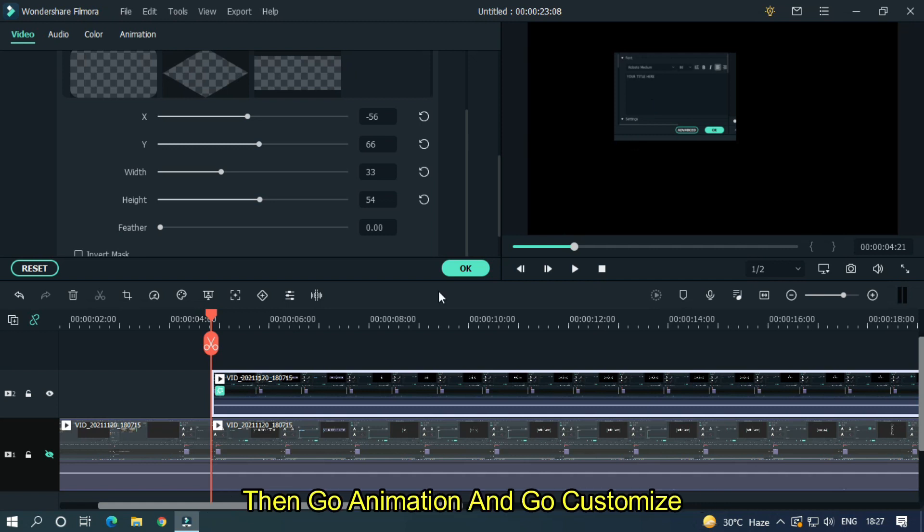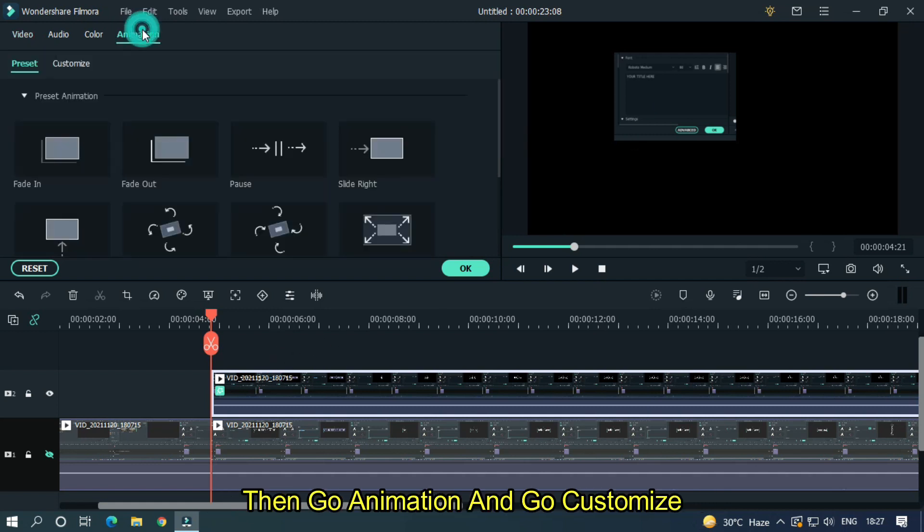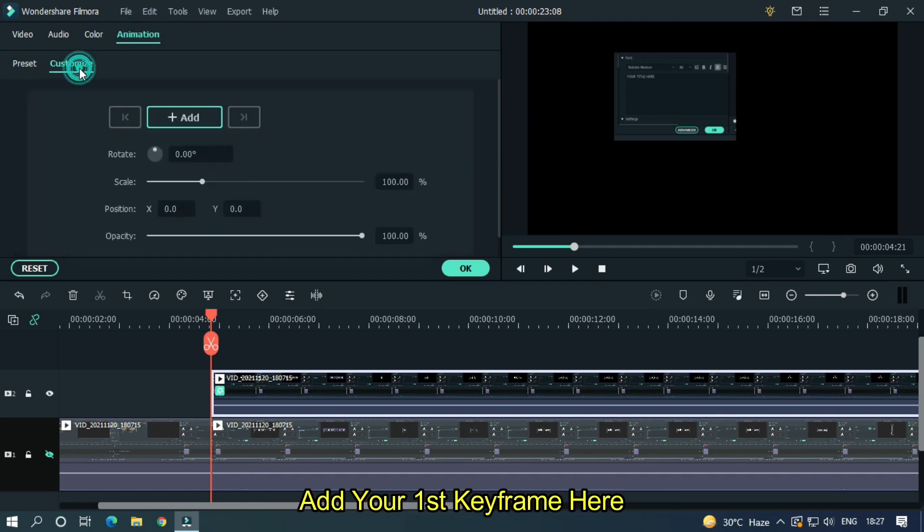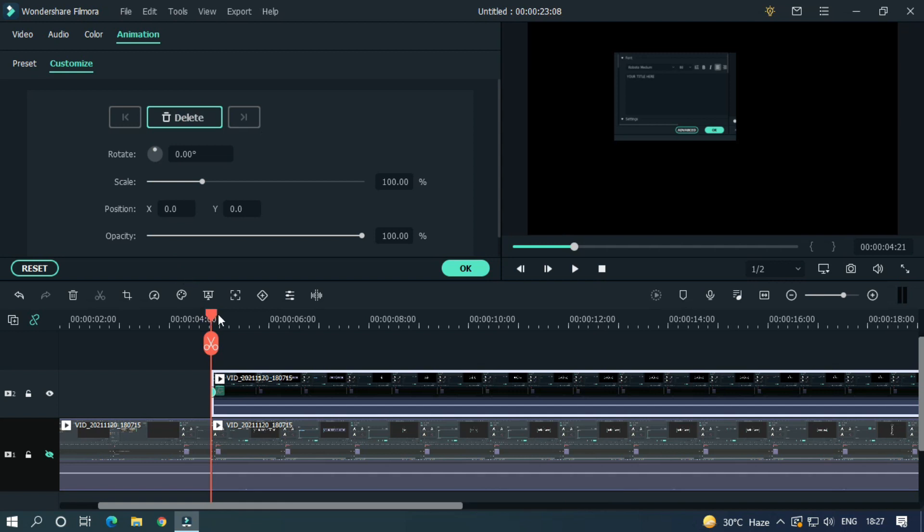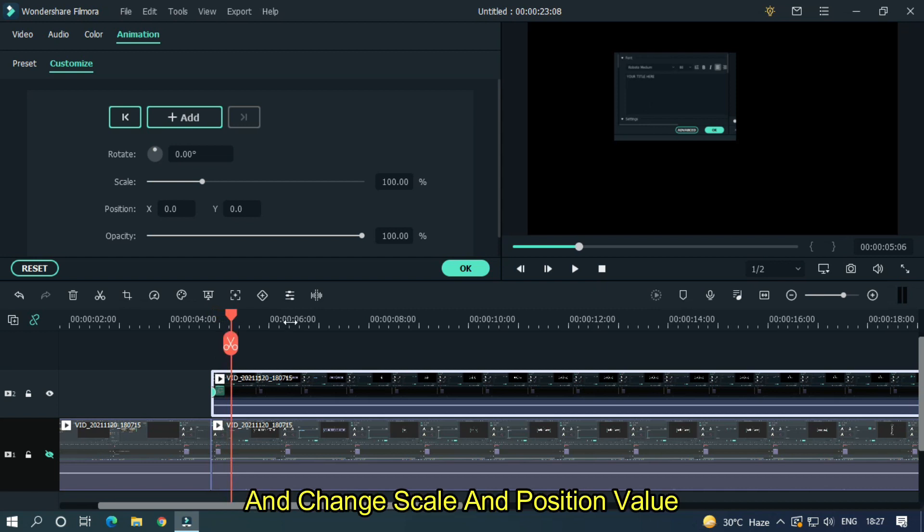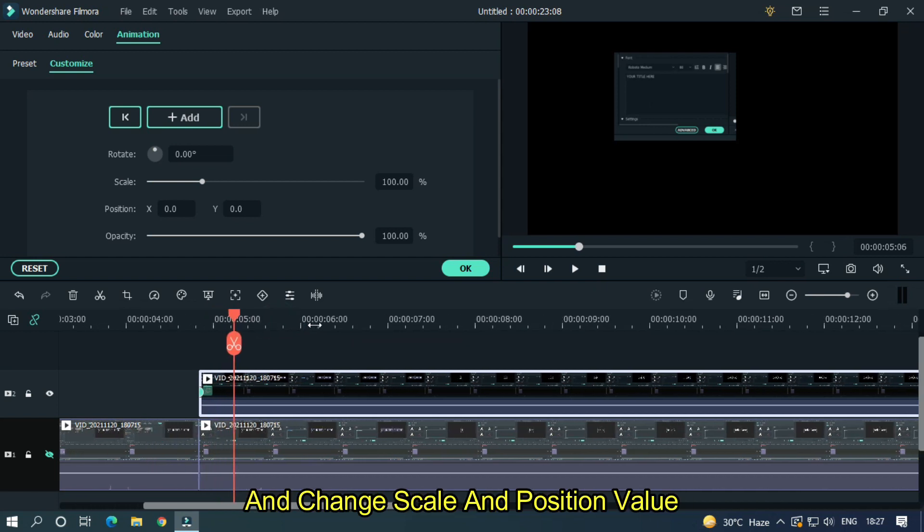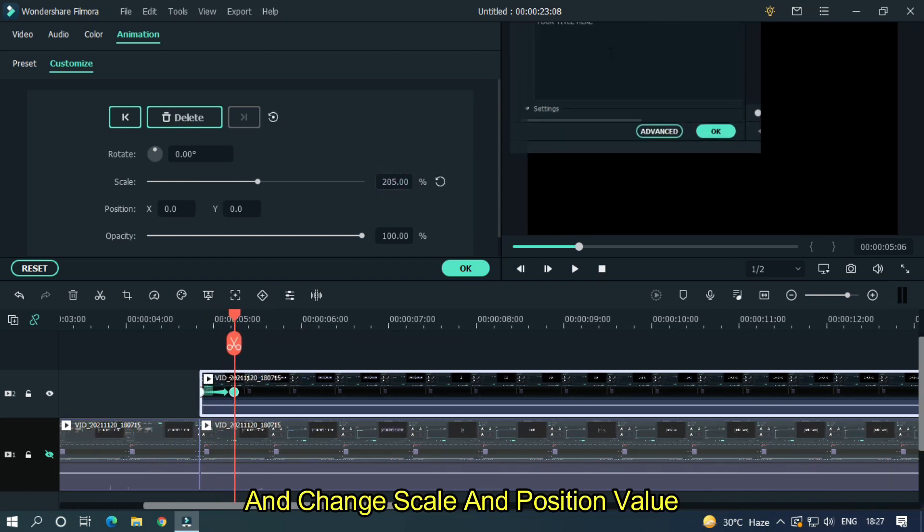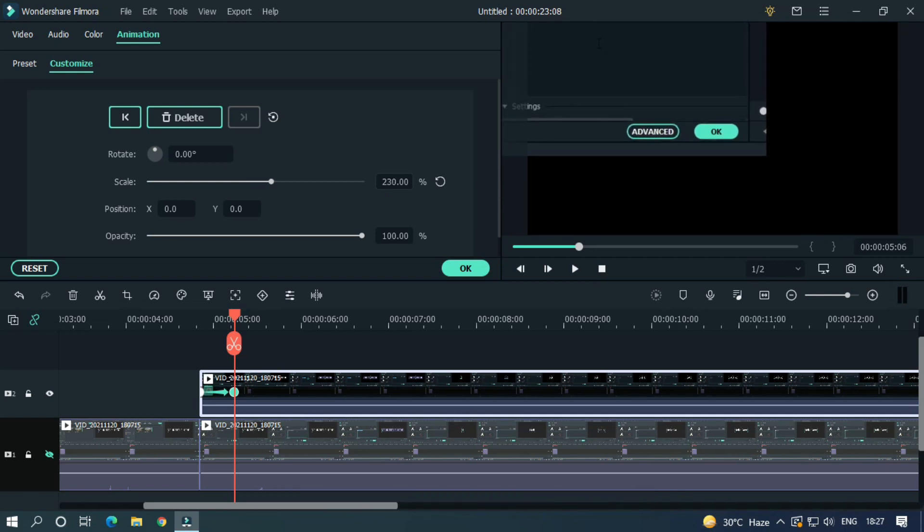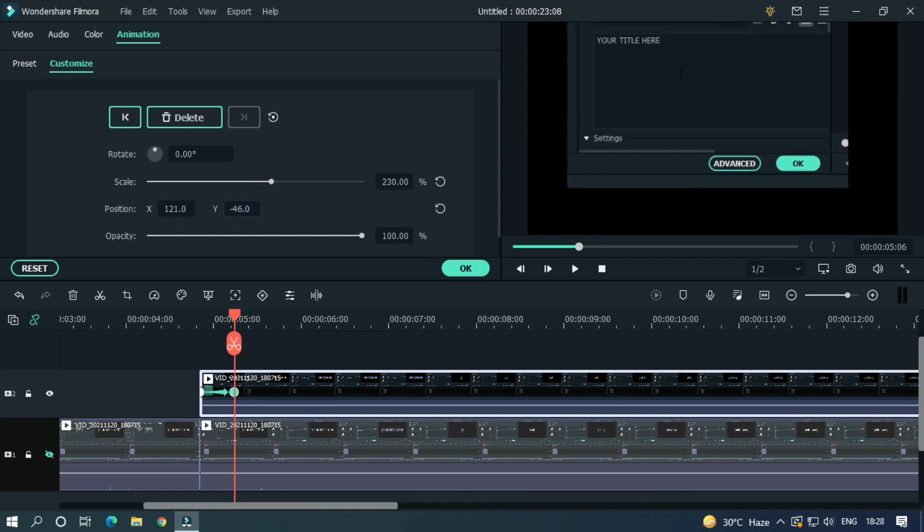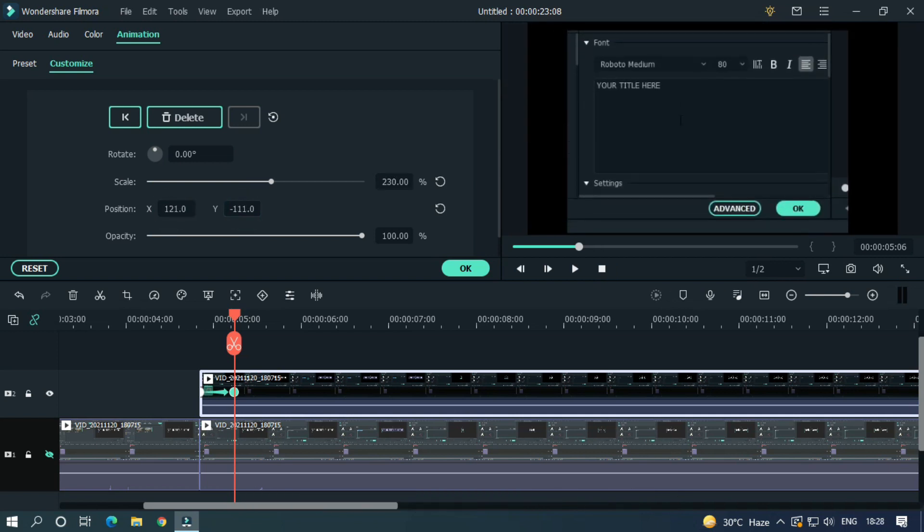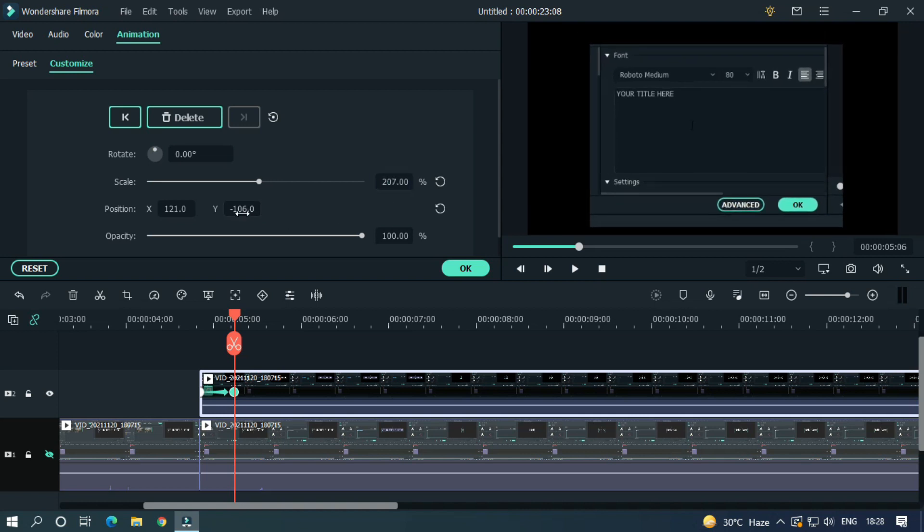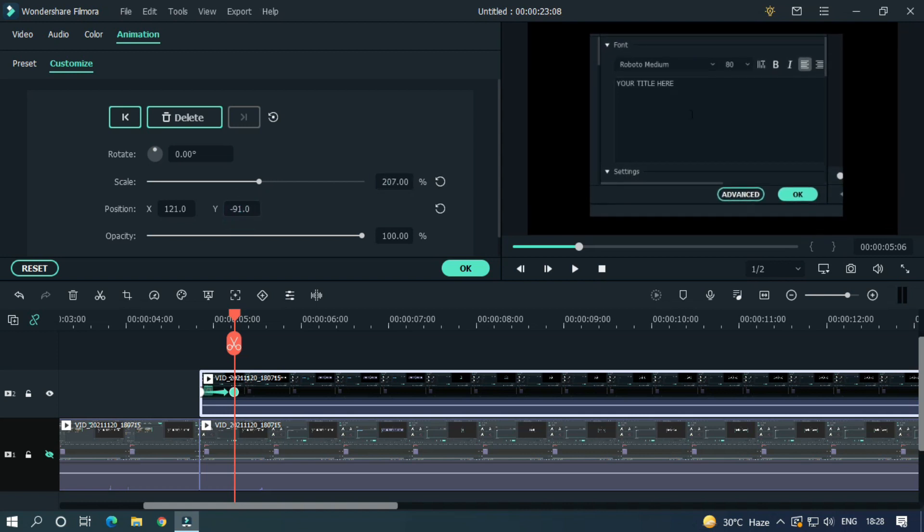Then go animation and go customize. Add your first keyframe here. Then go 10 frames later and change scale and position value.